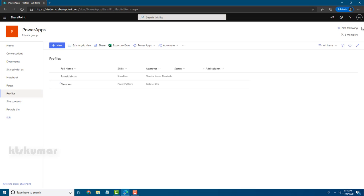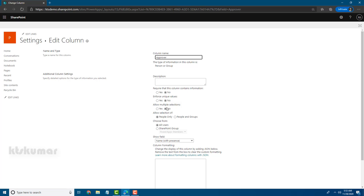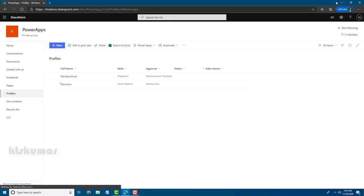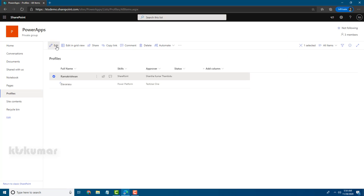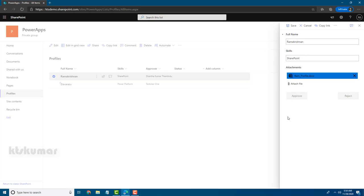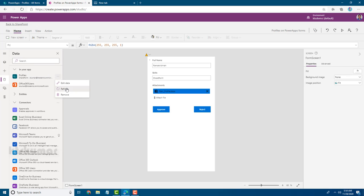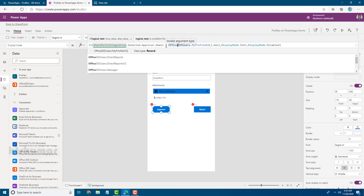Now, if the Approver is a multi-person field, how do we handle the condition? Let's change the Approver field settings to allow multiple selections and click OK. After enabling multiple selection, the previous equal condition won't work. Opening the item, we can see the buttons are disabled even for the correct user. We need a different condition — the equal operator is not suitable for multi-value fields.